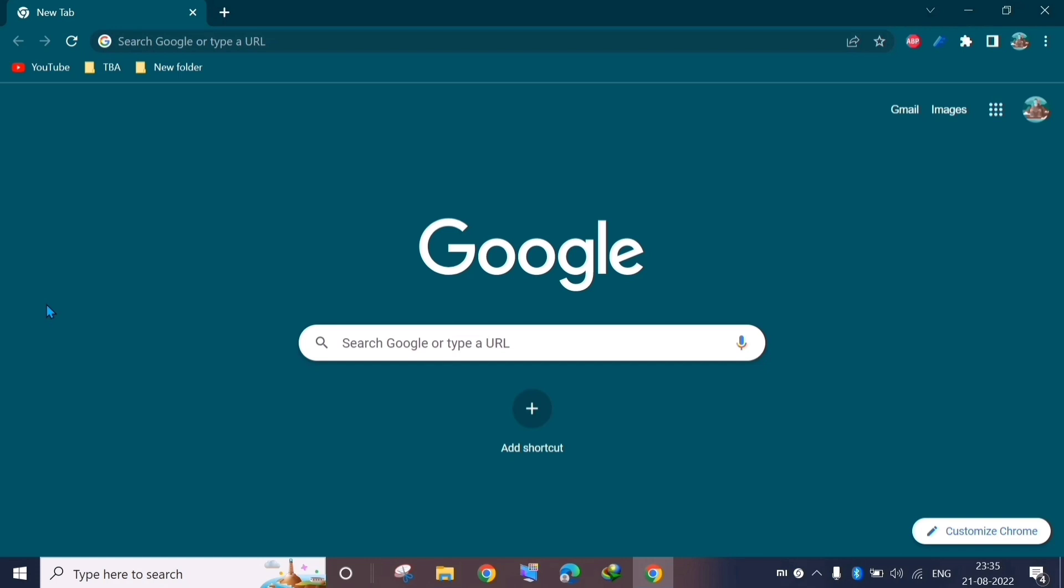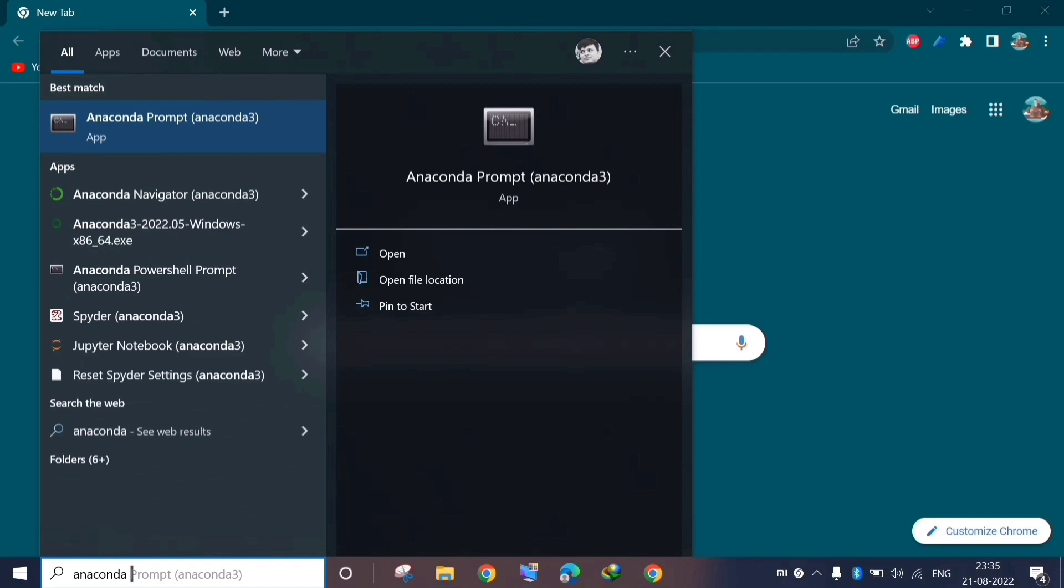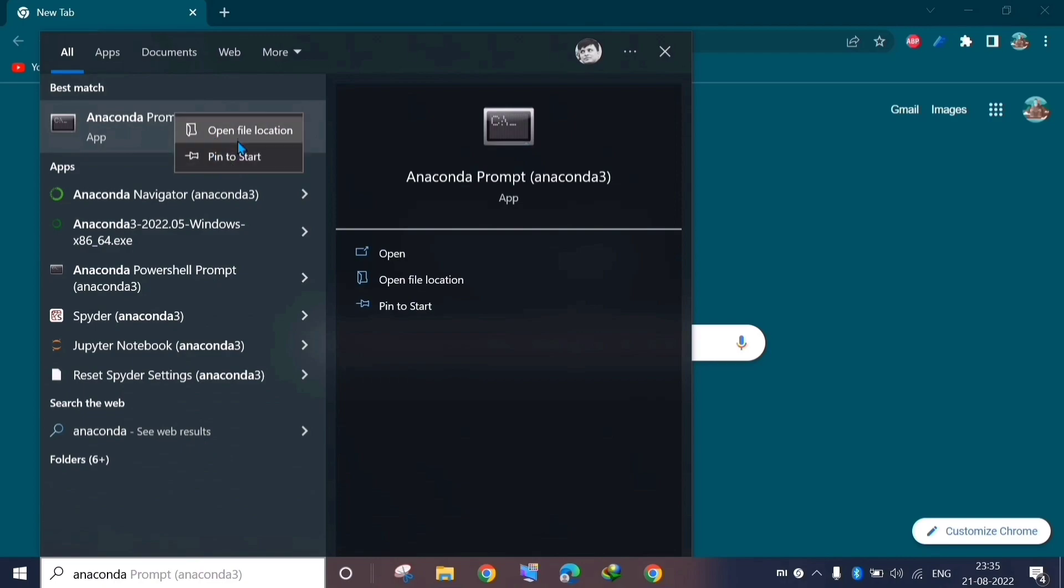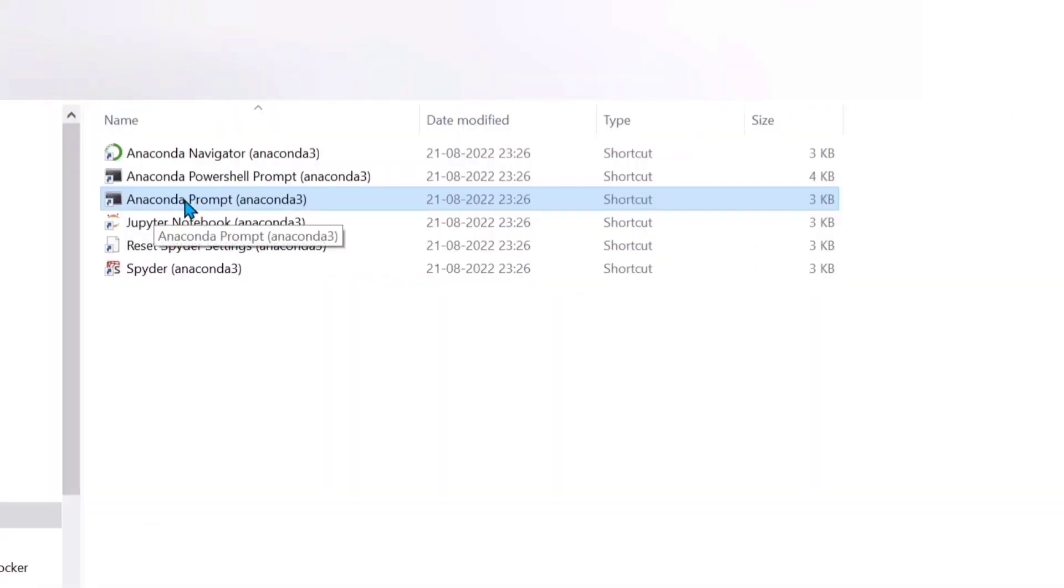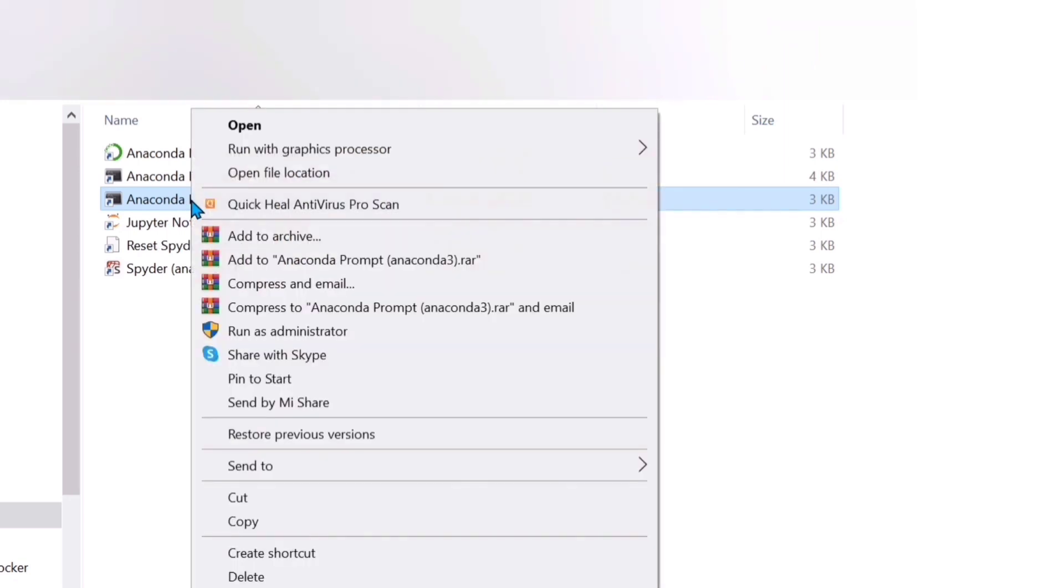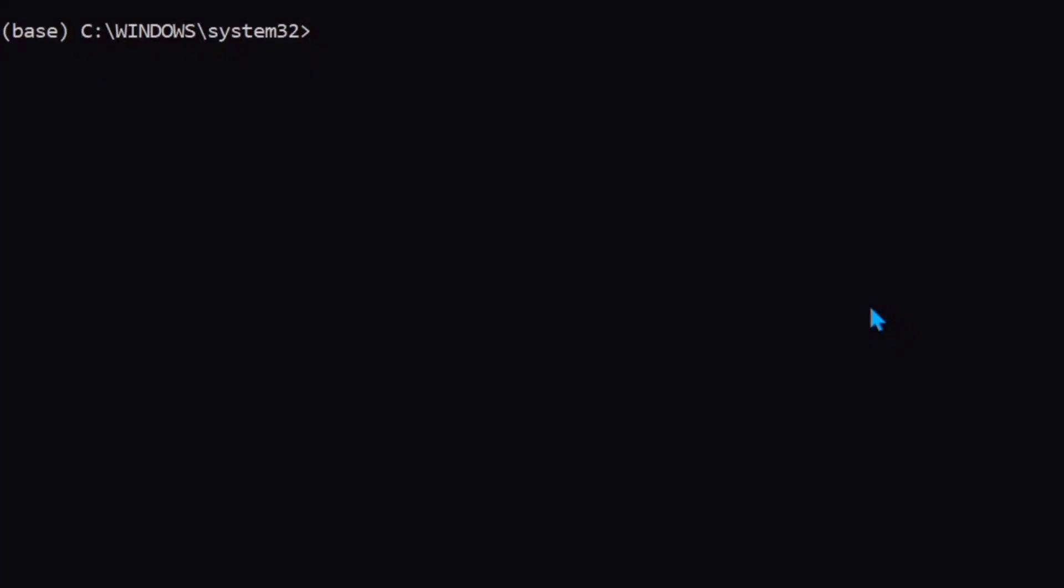Once you have installed the Anaconda distribution system, let's check whether the correct things have been installed or not. To do that, you type here 'Anaconda prompt'. We need to run this app as an administrator. So we right-click. Sometimes what will happen is the run as administrator option will not come, so you can just go to the file location. When you go there you will see this Anaconda prompt section. Now you can right-click here and select 'run as administrator', click on yes and then this thing comes up. We type here 'conda' followed by a space then double dash 'version' and then we select enter. So now we see it has returned that Conda 4.12.0 version is installed. It means our system has installed the correct version.